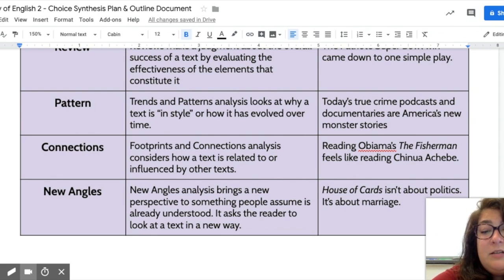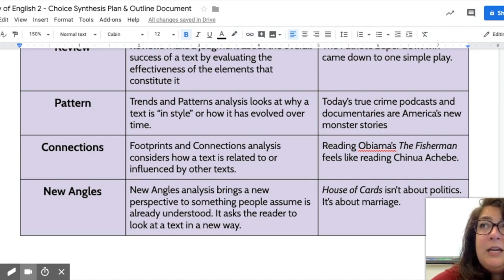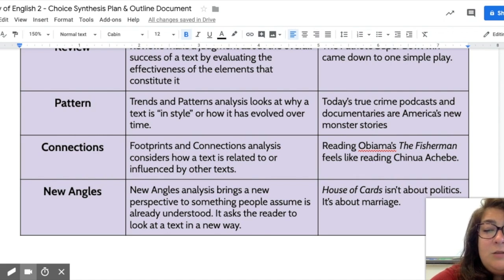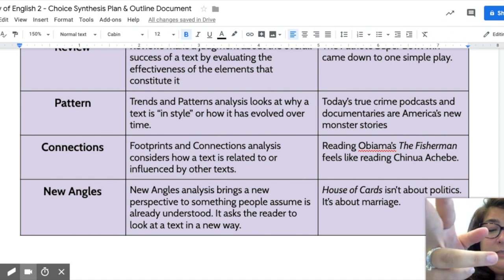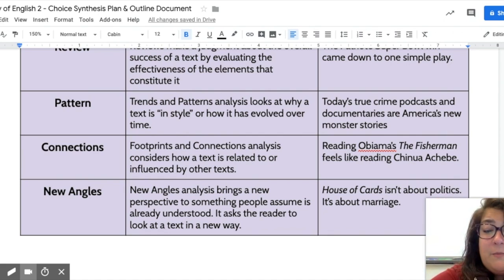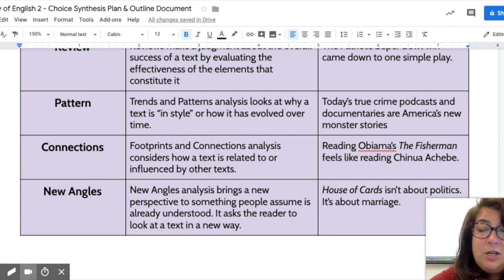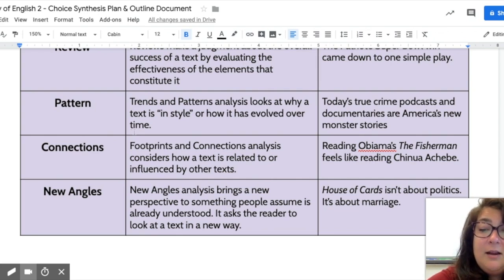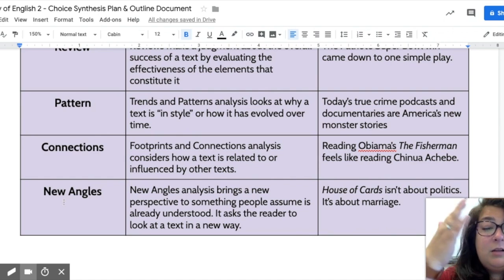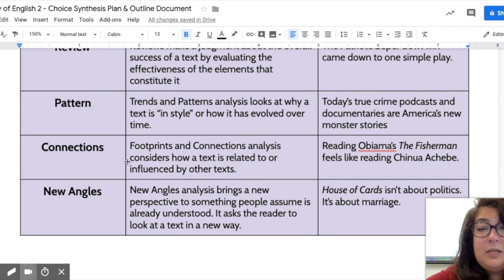New angles is personally my favorite type, and I hope you really try it. It's about taking a new perspective on things that people may not be willing to look at, or challenging an assumed belief. For example, there's a show called House of Cards about politics, but in this take someone says it isn't about politics — it's actually about marriage. That is presenting a new angle, a new perspective on the text.